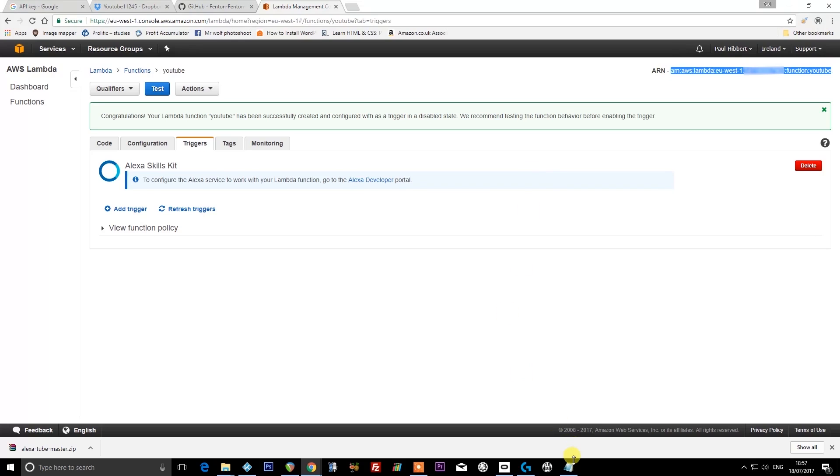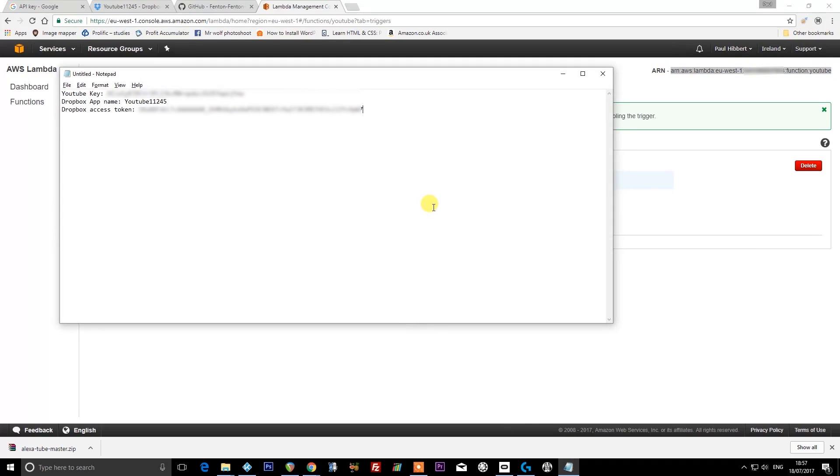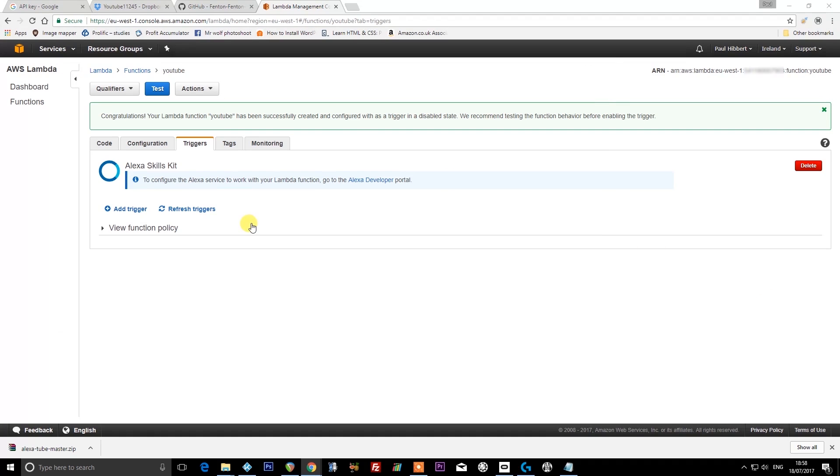Then you should get this page. This ARN at the very top here you need to copy, because you're going to need it again shortly. I'm going to put that into my notepad file. I'm just going to call it 'AWS ARN.'